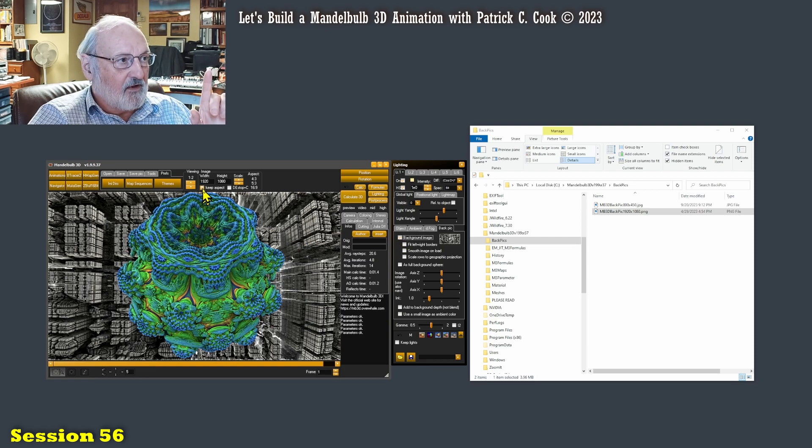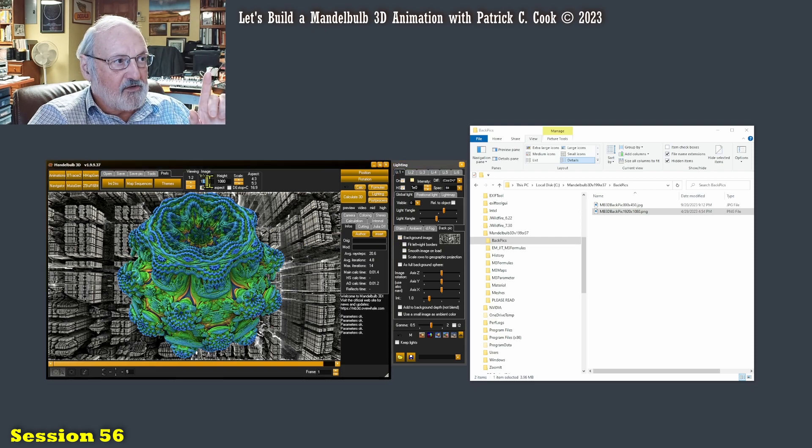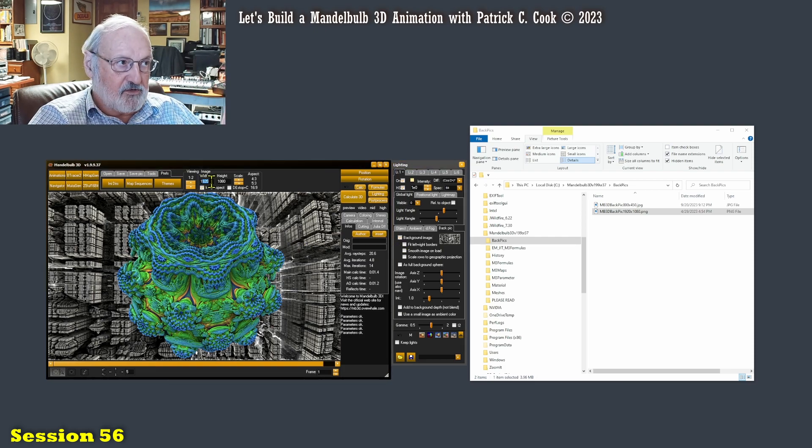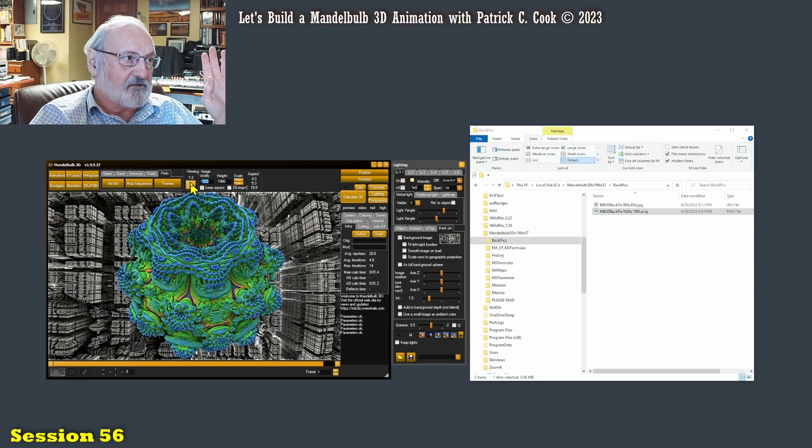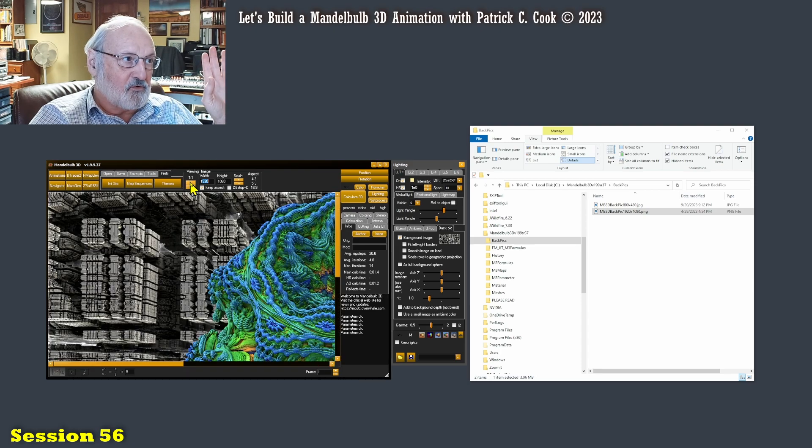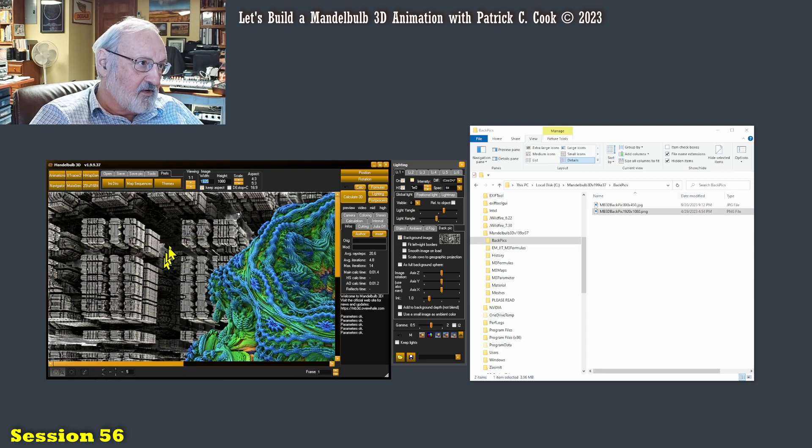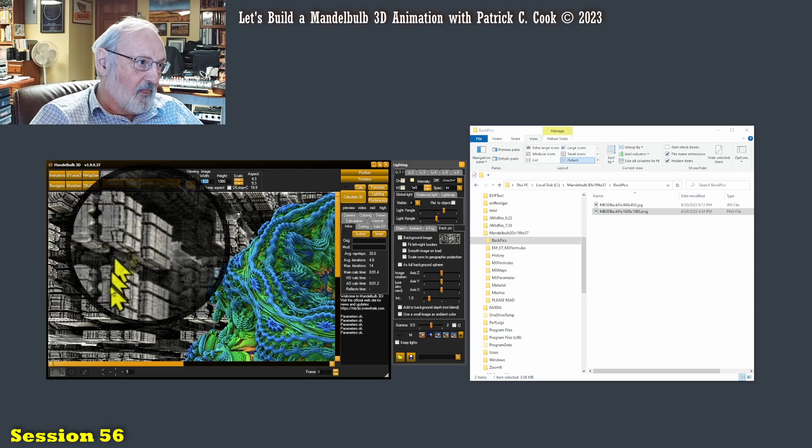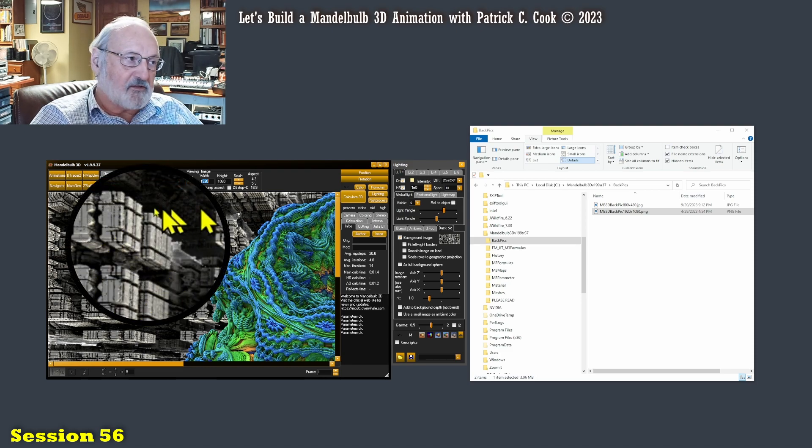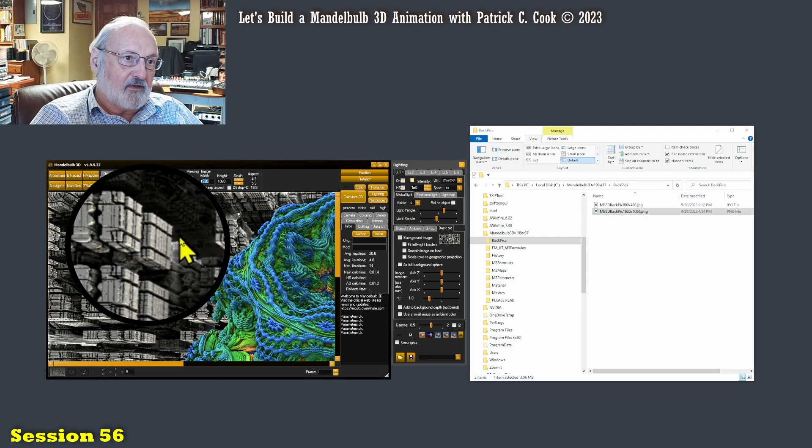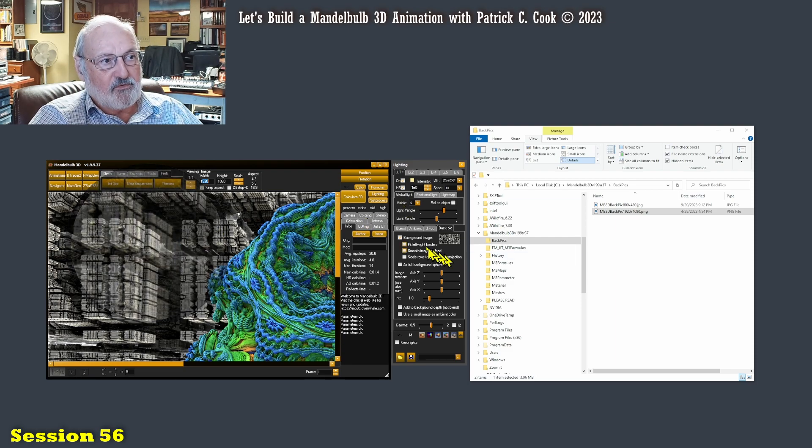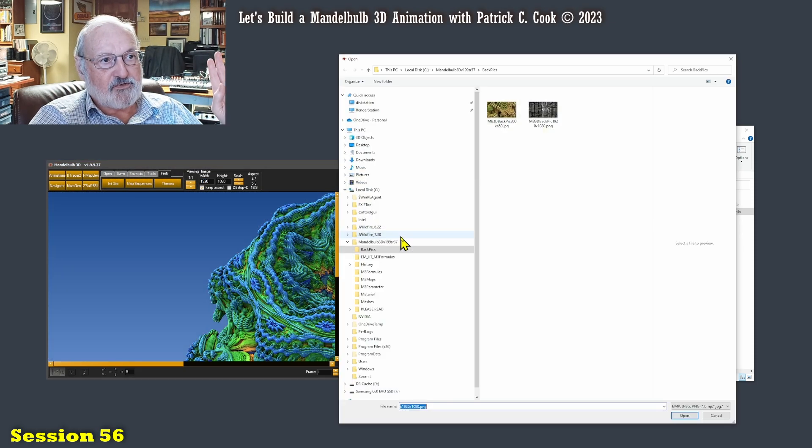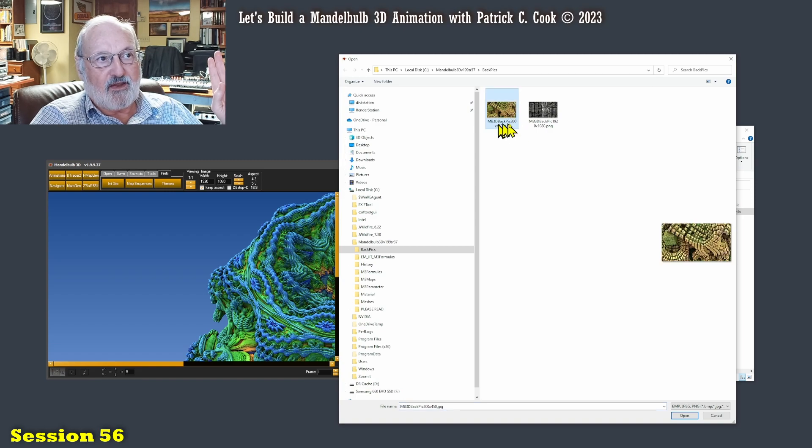Because what I wanted to show you is that now I'm in a 1920, 1920 view. Let's get my viewing ratio one to one. And you see here, the details not too bad in the background picture. Now let's do this. Let's unload that background image. Let's go here and let's load up the 800 by 450.